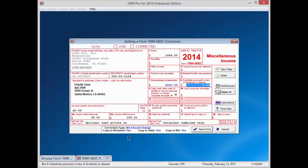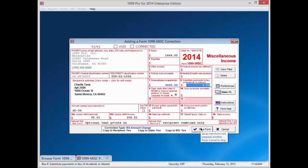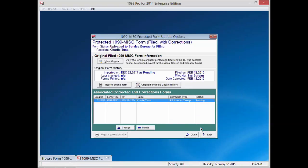Once again, based on the type of correction, the software will tell you what entities you'll need to send a copy of the corrected form to. Please make a note of which entities will need a copy of the correction. Once you have made the necessary corrections, select Save Form at the lower right hand corner of the form. The screen will now display your correction history and status for this recipient. Press Close in the bottom right corner.